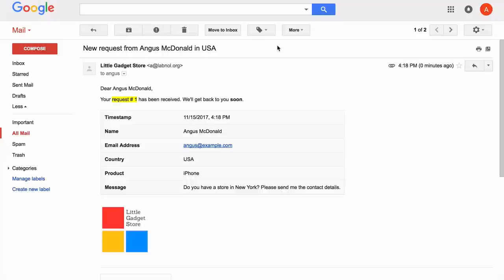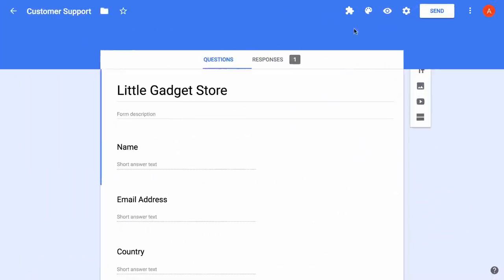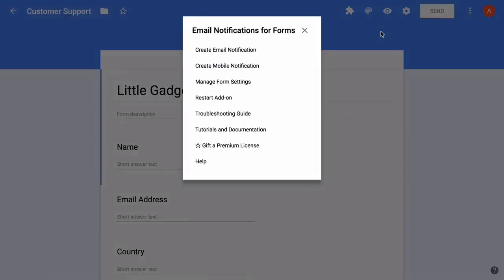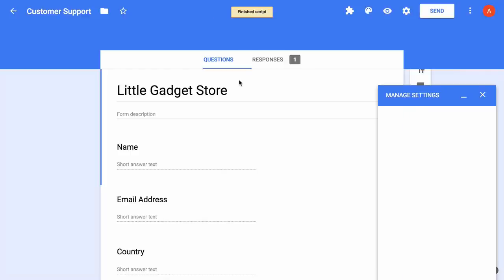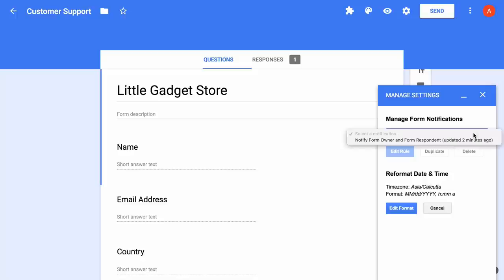Now let's set up an advanced rule where we'll specify some conditions and route our emails to different people based on their form answers. First I'll go to my Google form again and edit the existing notification. I'll change my existing rule so that it only sends email to the form respondent and not to the form owner. For everything else we will use a separate notification.